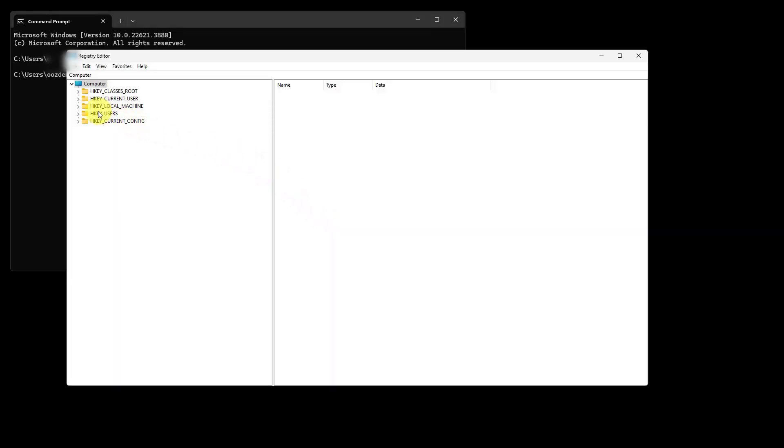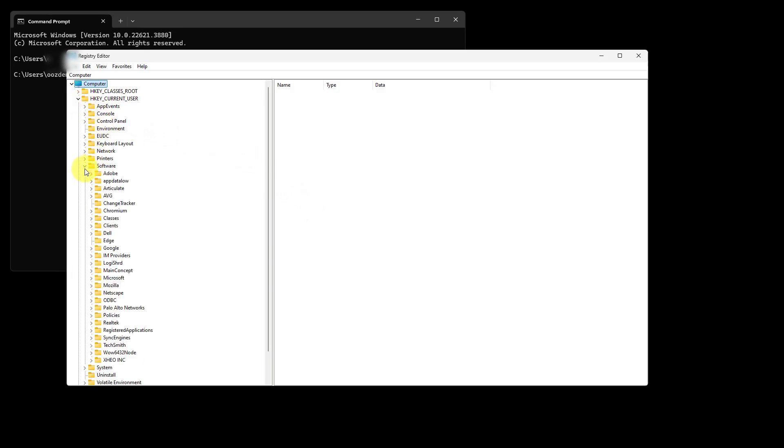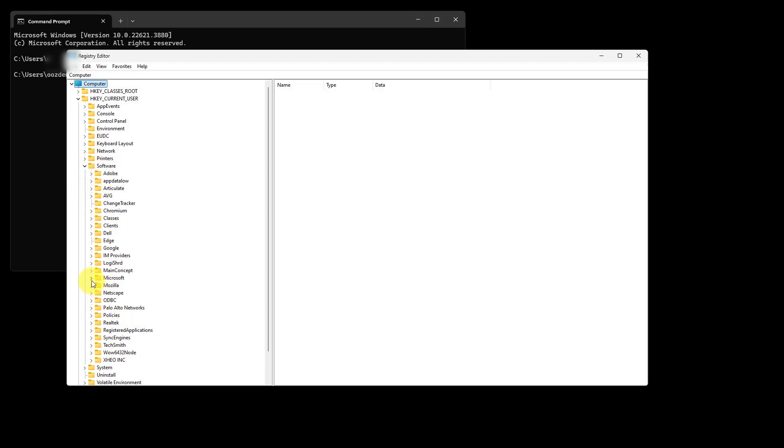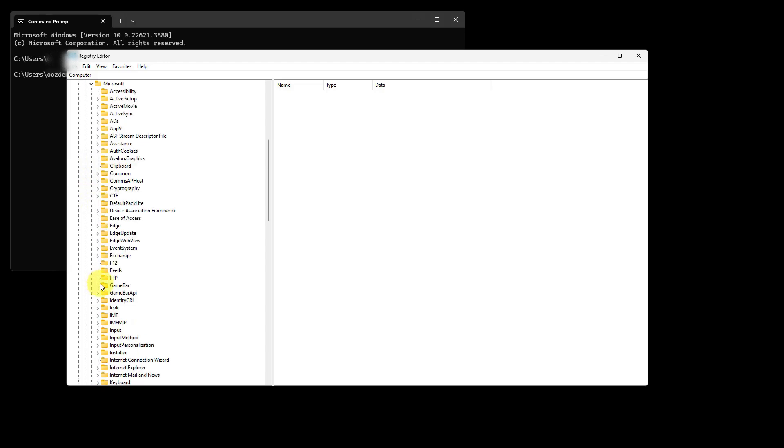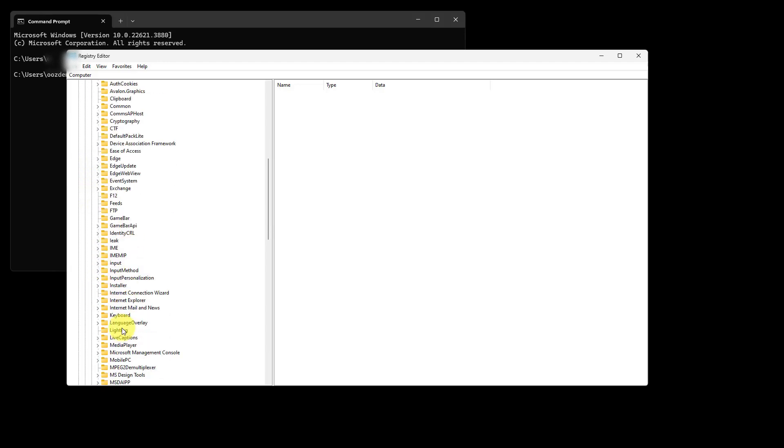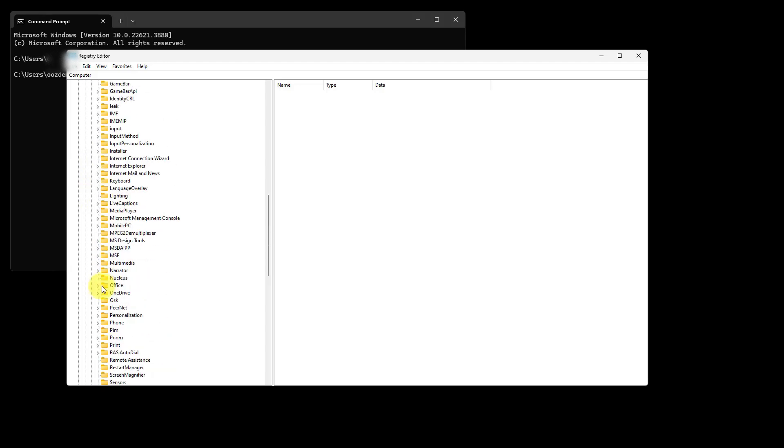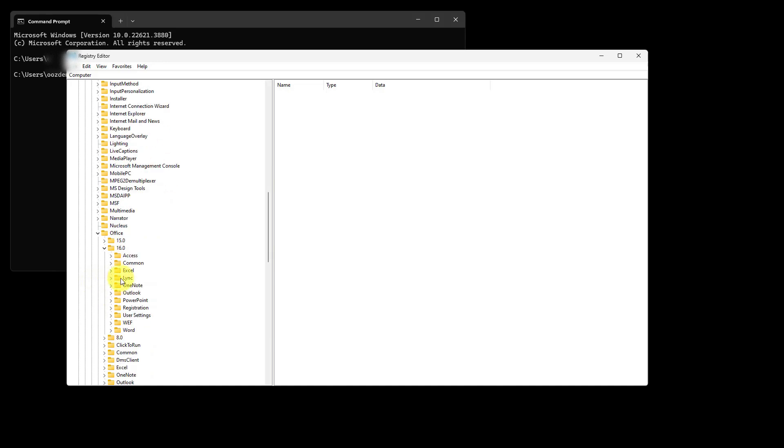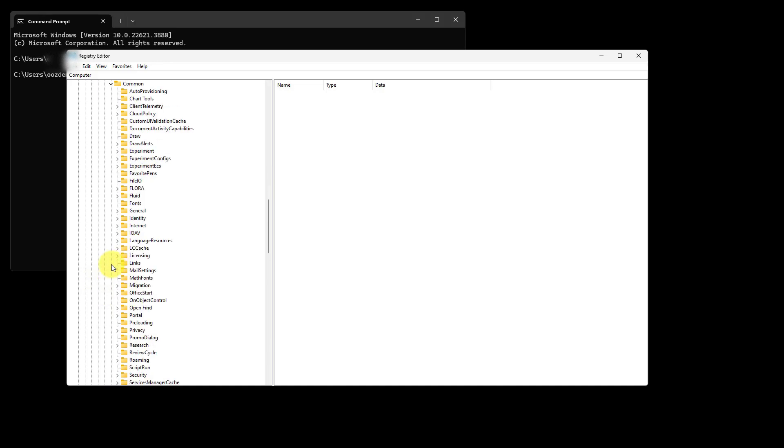Here I will click current user, software, Microsoft, office, 16, common, then identity.